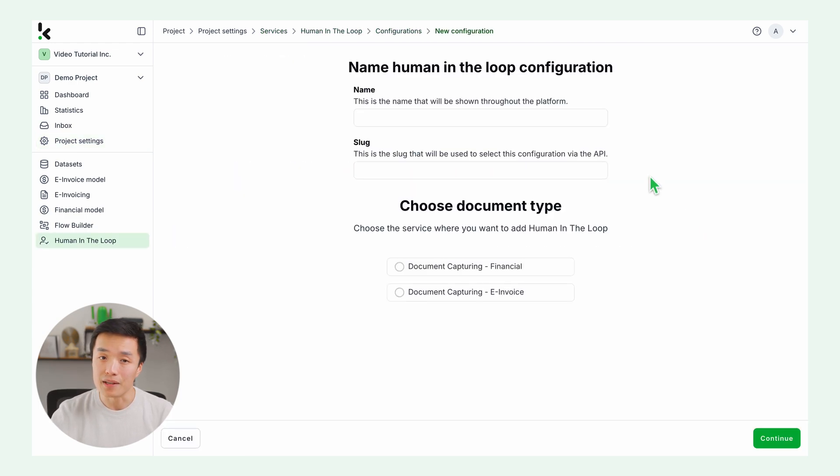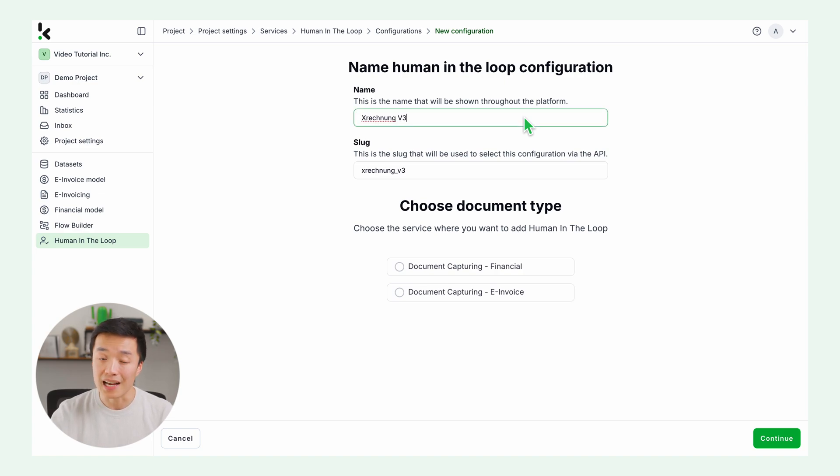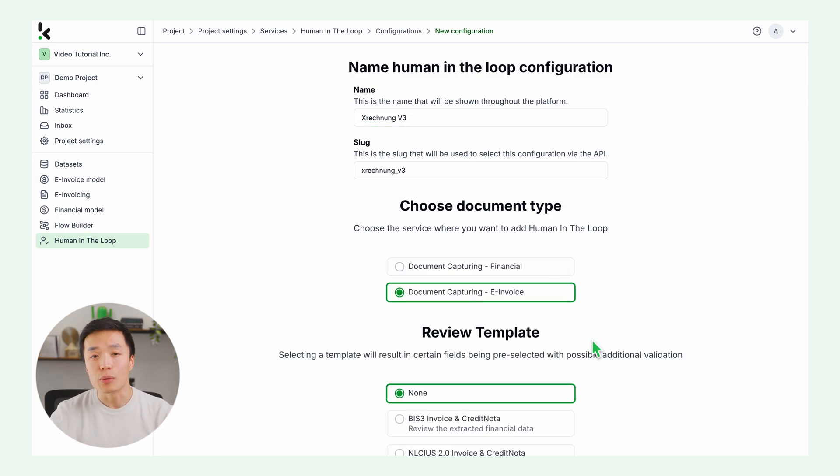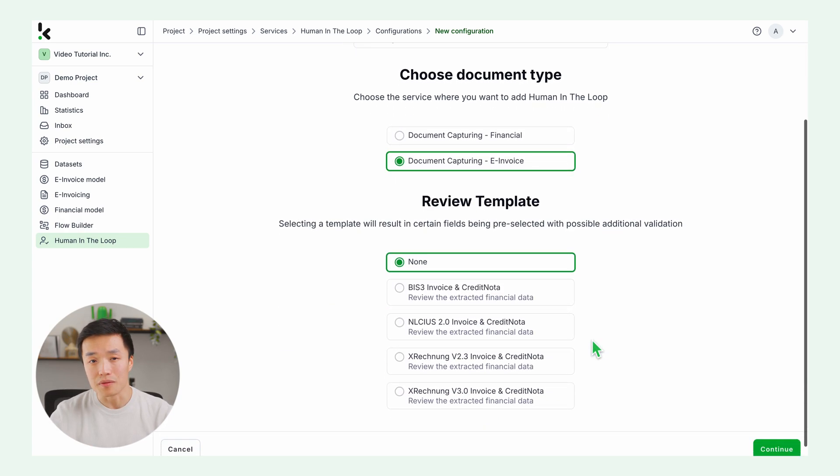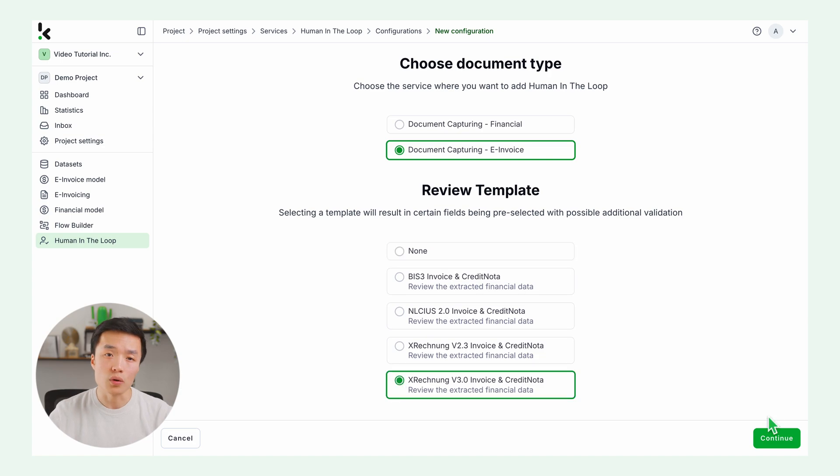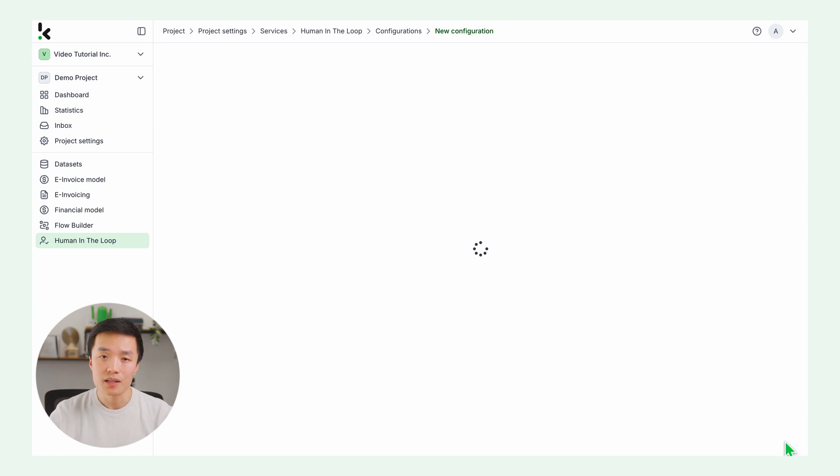Then name it. I'm going to name it as the e-invoice format I'm using for this example, Xrechnung v3. Choose document capturing e-invoice and the format you need. I will use Xrechnung v3, but you can select the format according to your needs.